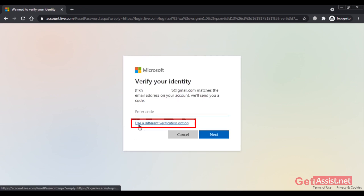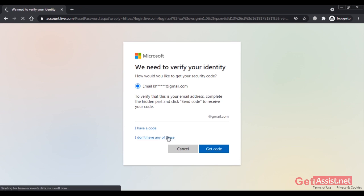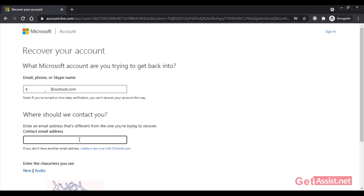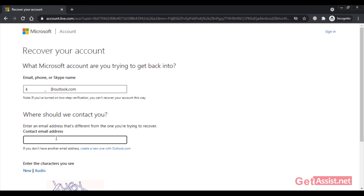As you can see, it says 'Use a different verification option' — you can click on that as well. If you're not getting any other option, you simply have to click on 'I don't have any of these.' You will be directed to a new page where you have to enter an email address that you can access and that is different from the one you are trying to recover. Your Outlook email is already mentioned; you simply have to enter a new email address where they can contact you.